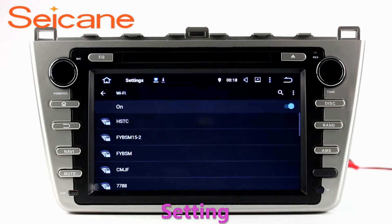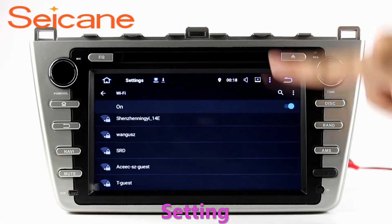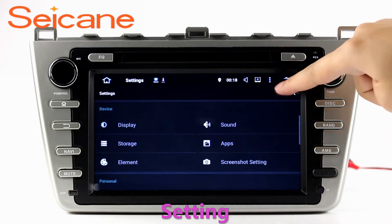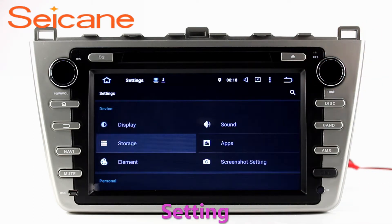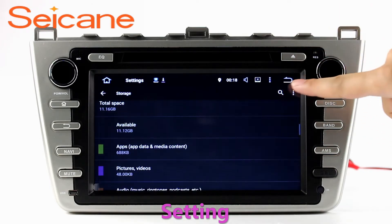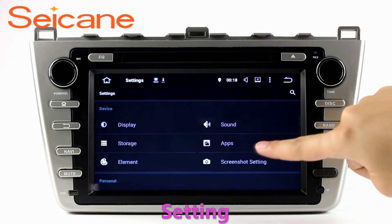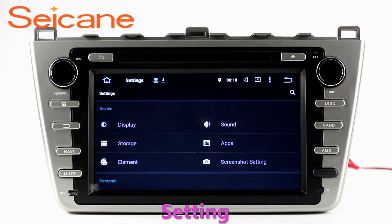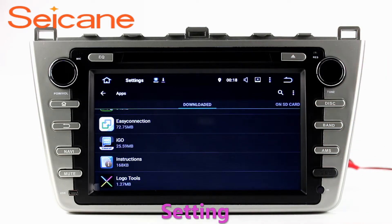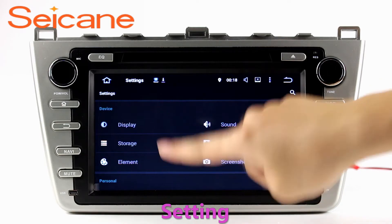Settings. Now we come to the setting interface. You can set display options, DIY your favorite panel light color in the element interface, set security options, set GPS options, set EQ values, set steering wheel control buttons, and so on.